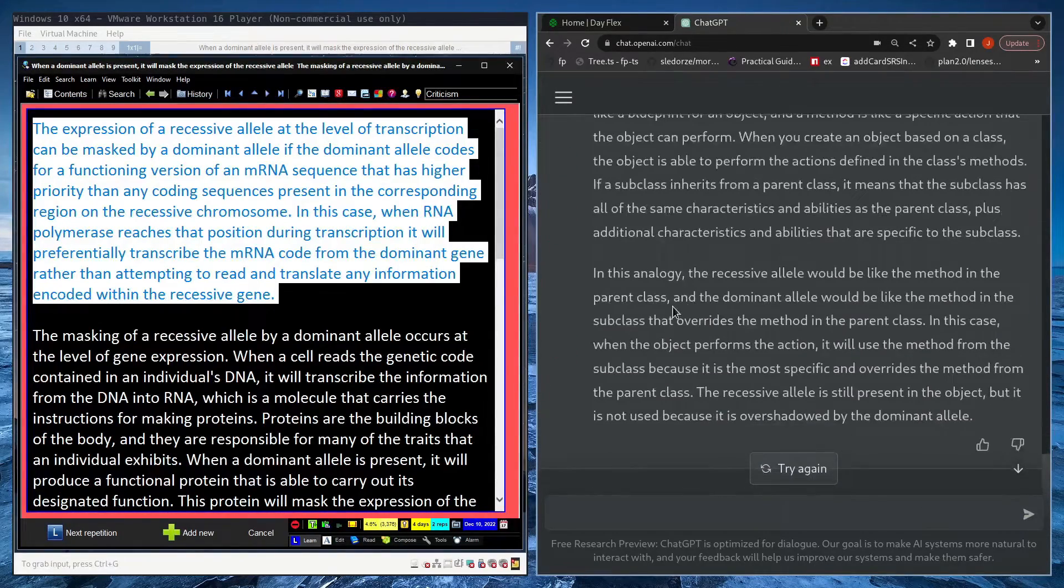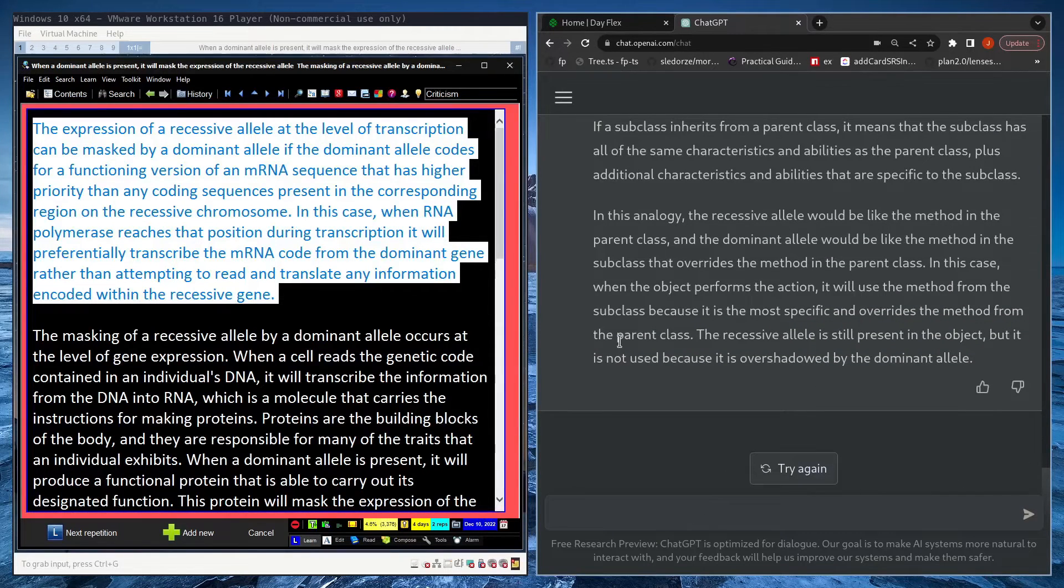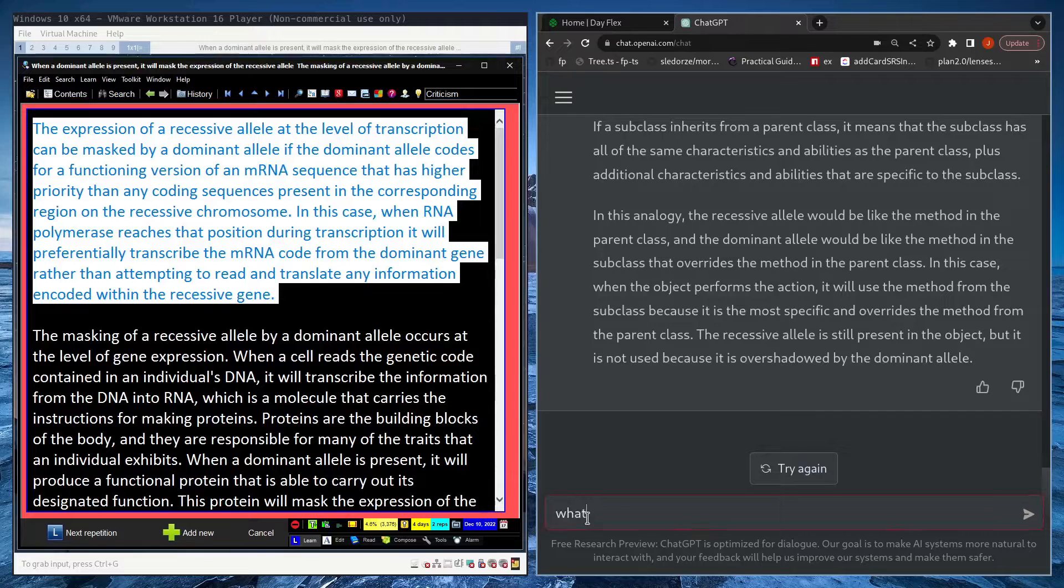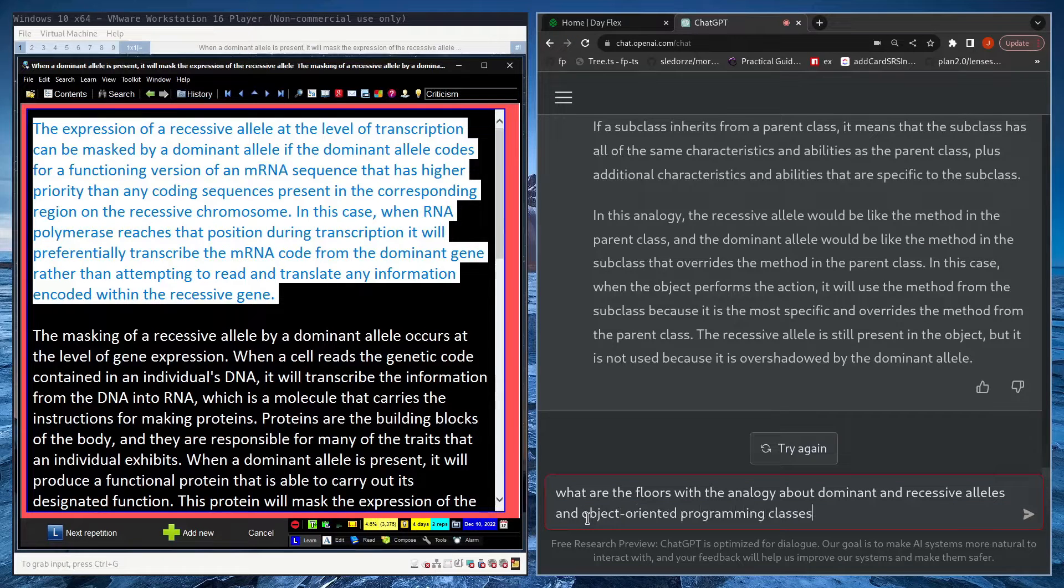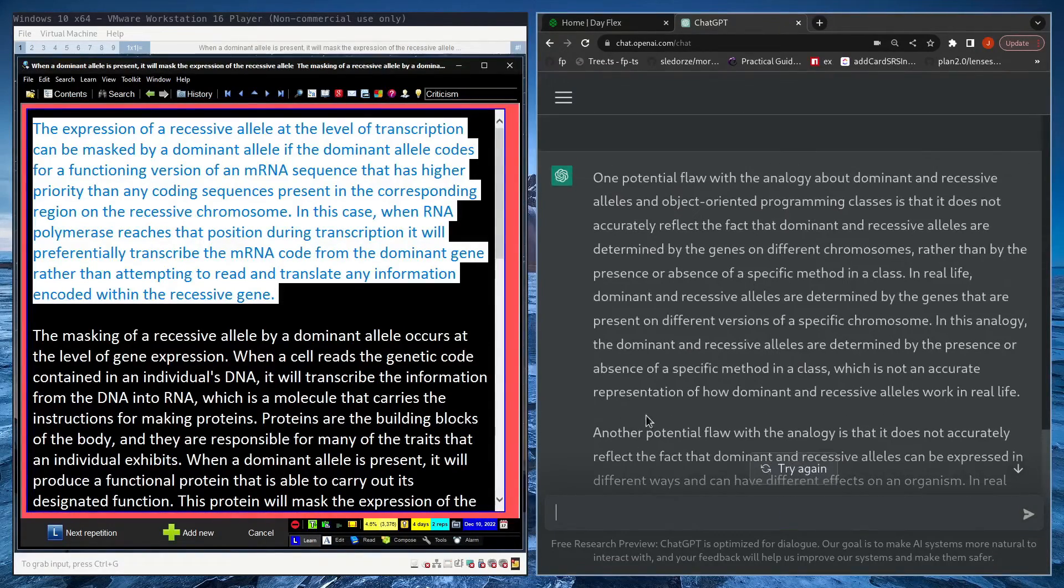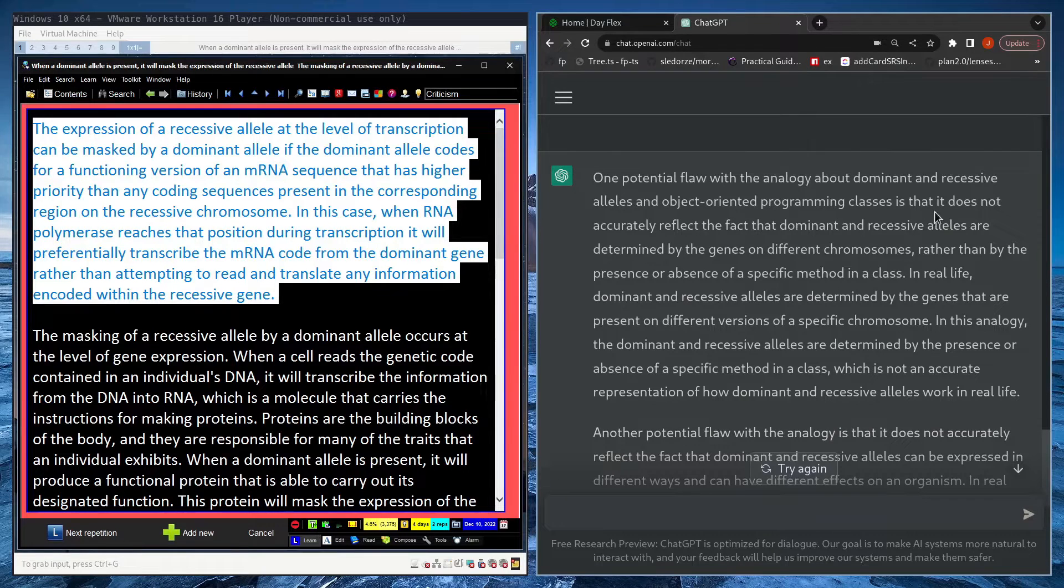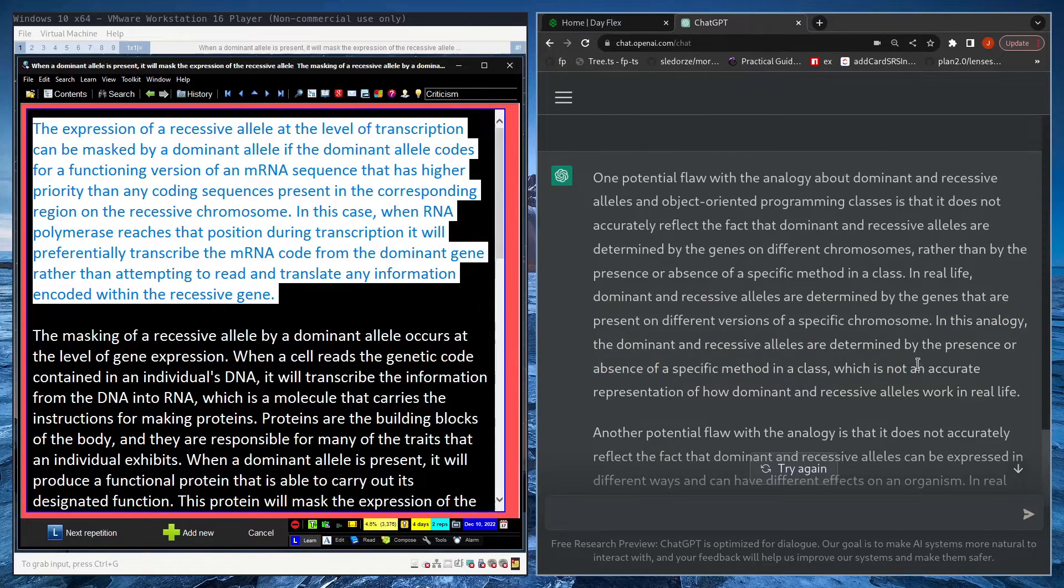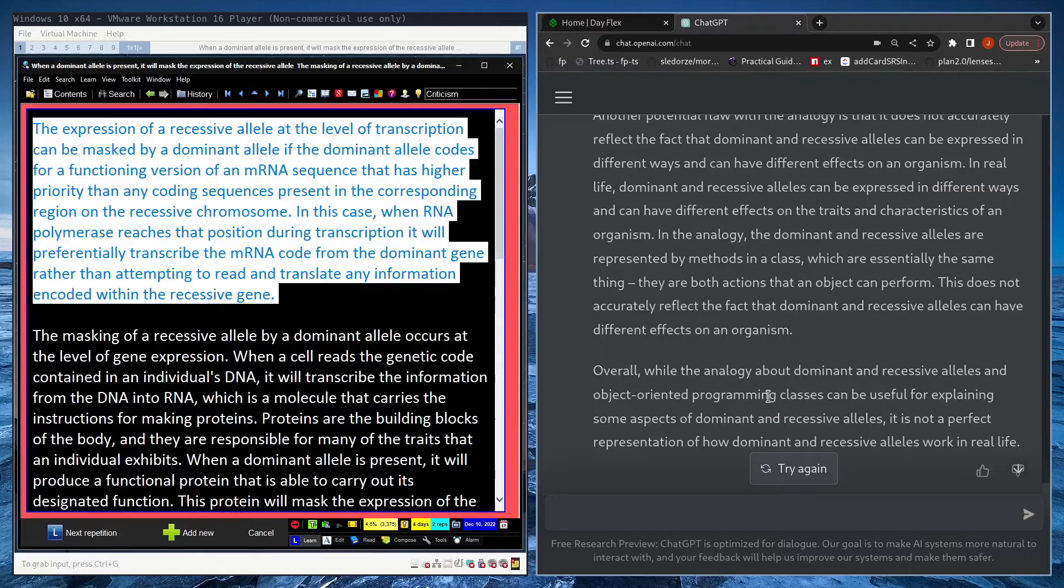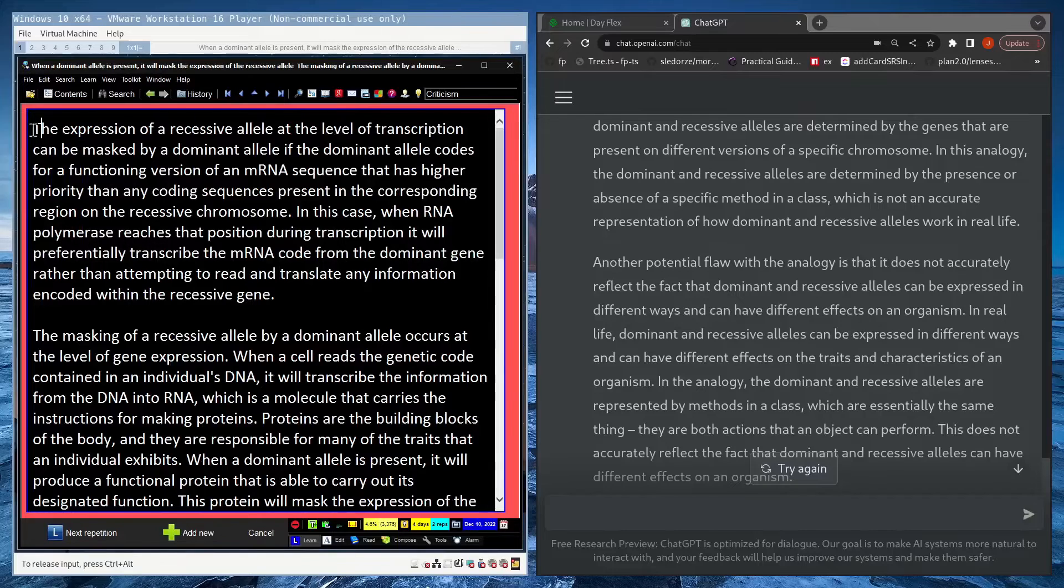So yeah, ChatGPT agrees with me I guess, but it's a decent analogy. Now I could ask, now argue against that analogy. Like what are the flaws with the analogy about dominant and recessive alleles and object-oriented programming classes? So damn, ChatGPT gives me a pretty nice wall of text describing one of the flaws. Yeah, I still feel like the analogy is good. So what I'll do is I'll create a flashcard.